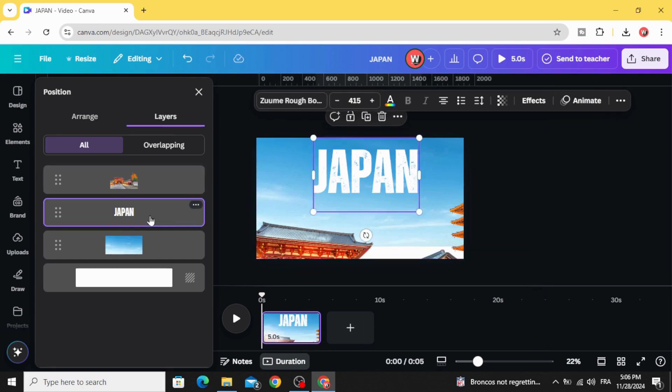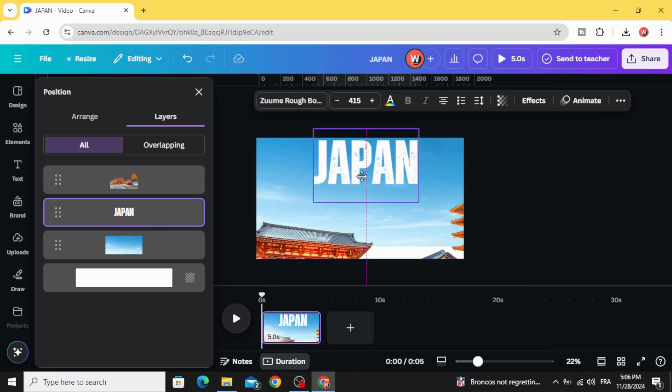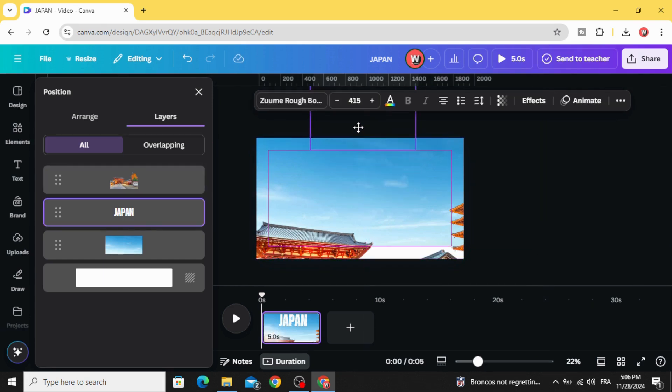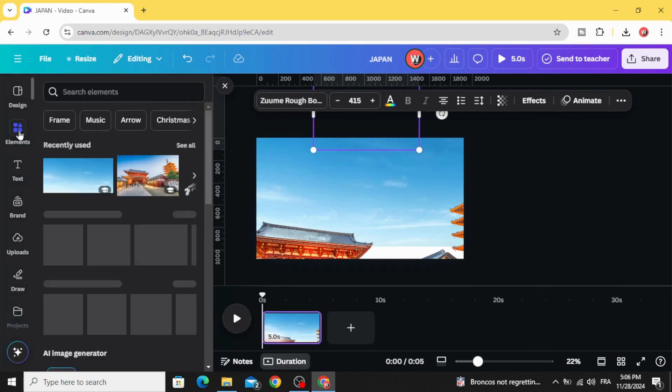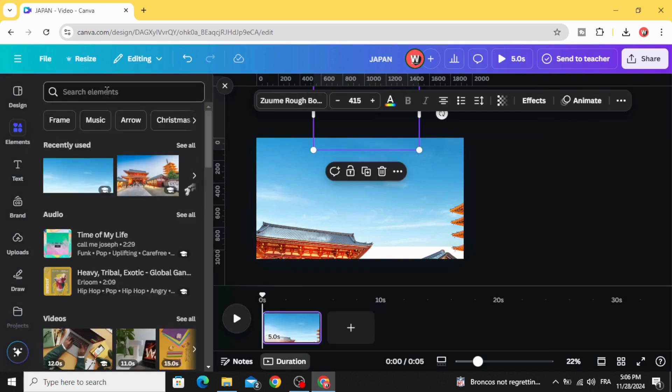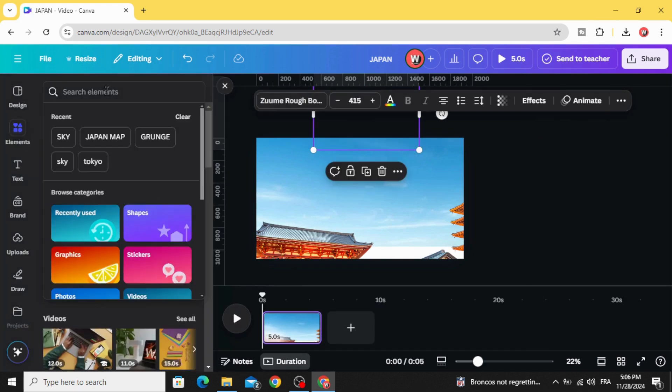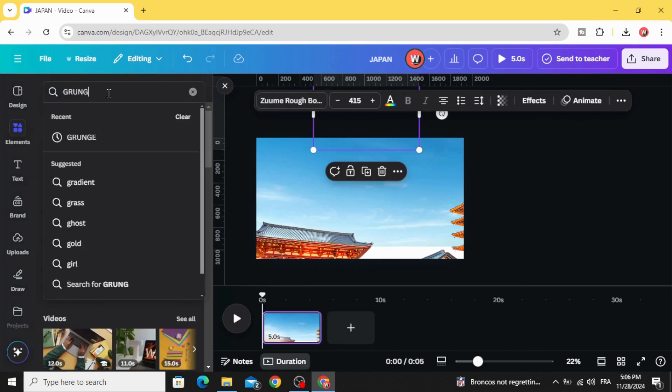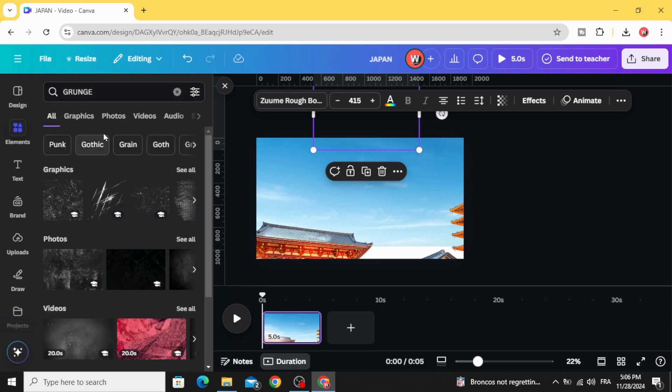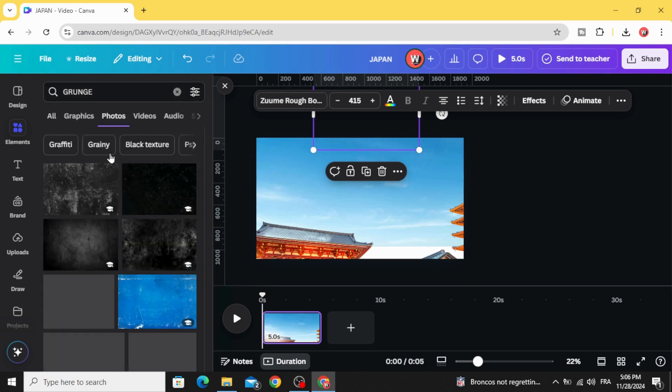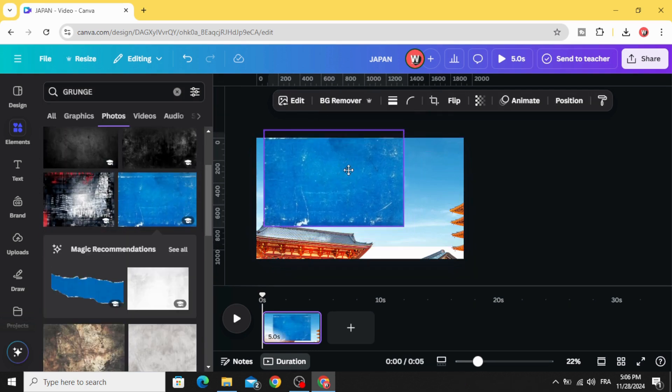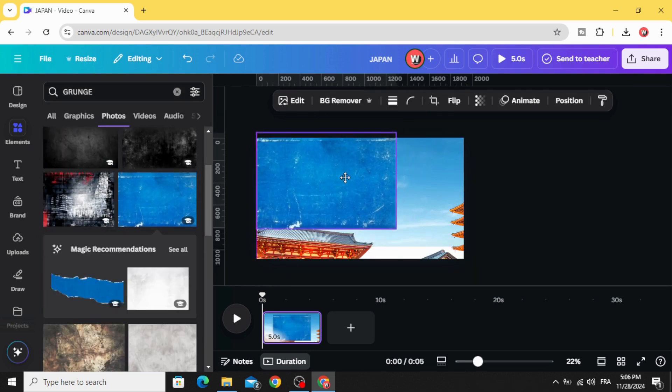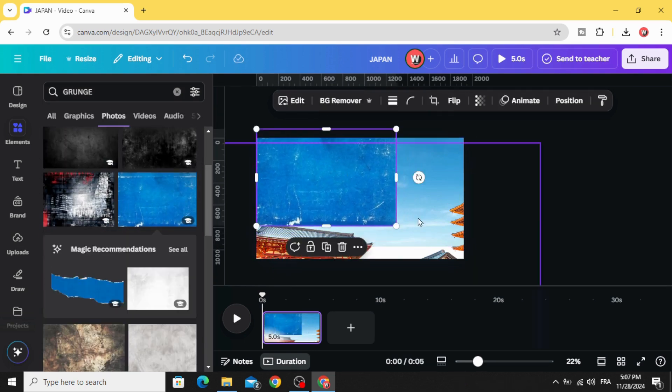Click on the text and drag it to the top and keep this transparent part. Go to elements and type grunge photos. Let's choose this blue grunge.